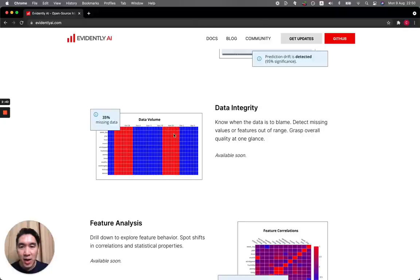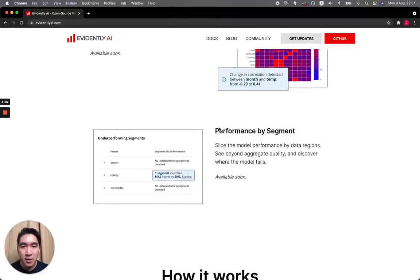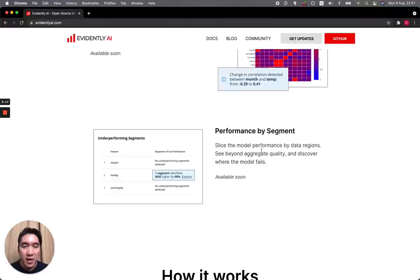There's also a visualization that allows you to perform a quick EDA. Any dataset you're working with has a high probability of having some missing data. Evidently AI provides a very quick approach to look at missing data — the red boxes will represent the missing data. It should be noted that this feature for data integrity will be available soon, and the same for feature analysis.